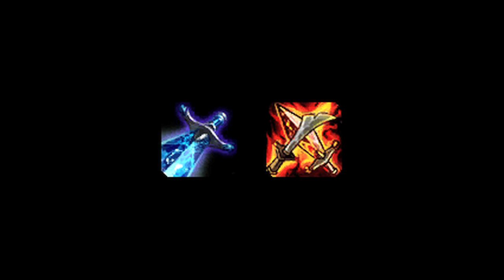Overall, both the Sheen and Lich Bane Spellblade Effect need barely any additional stats to become cost effective. Make sure to like this video if you enjoyed it, and subscribe if you'd like to be informed whenever I release new videos. Click the annotation on the screen if you'd like to see the previous Lol Math episode. You can also like Lol Math on Facebook, follow me on Twitter, and join the community on Reddit. Thanks for watching this episode of Lol Math.